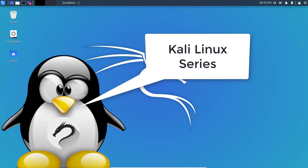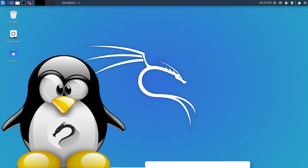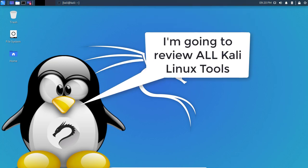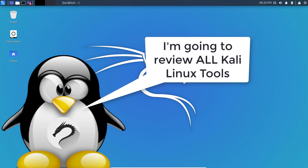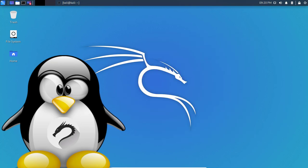I'm starting a series where I'm going to review all the tools within Kali Linux and explain what they do and what is the purpose of those tools.